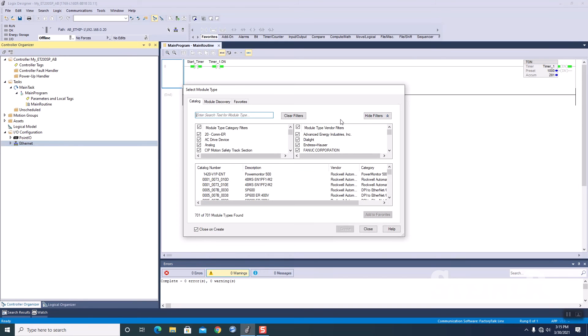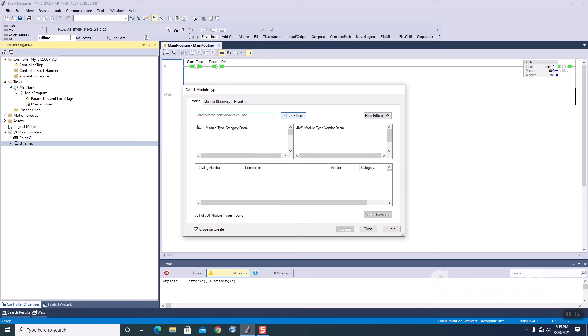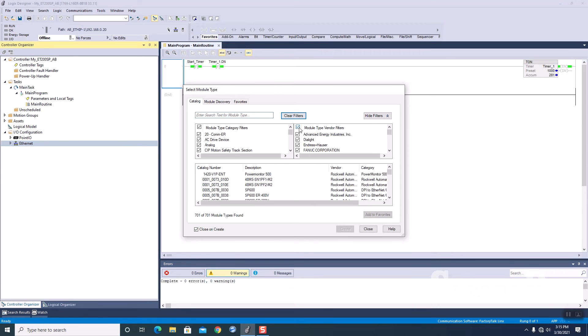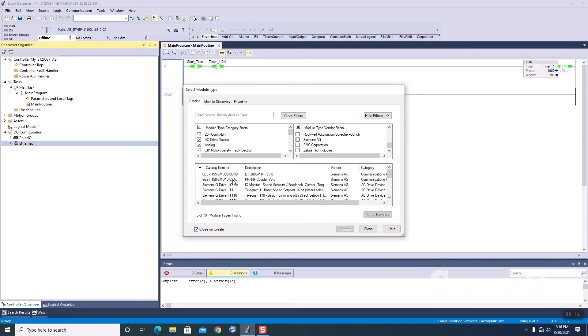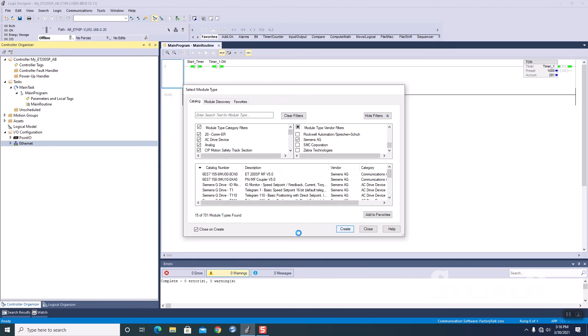And as that is trying to fire up, there we go, I'm going to clear my filters so that I can just parse out and go to Siemens and I'm going to select my ET200SP multi-fieldbus. Let's create, and as it's thinking...